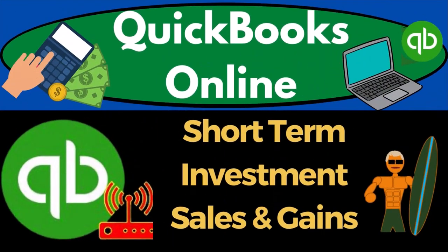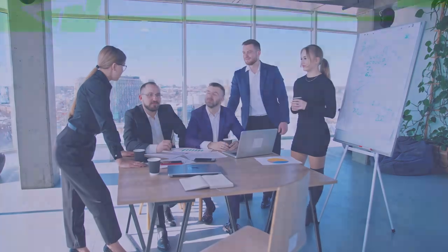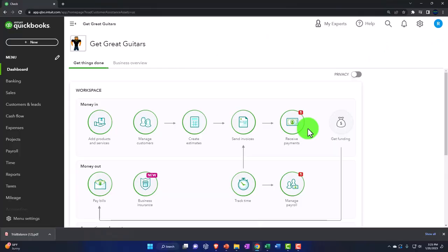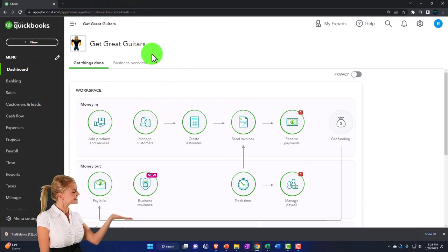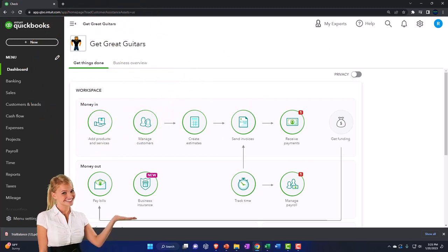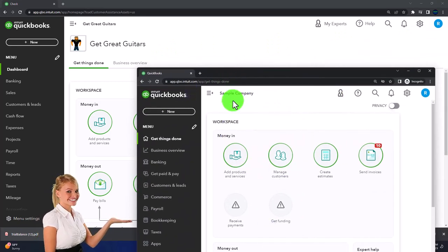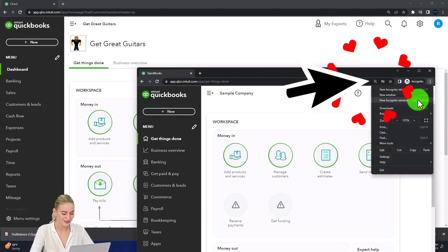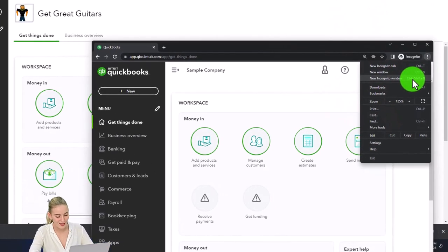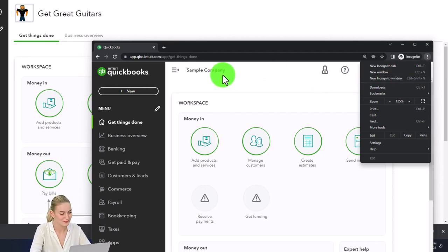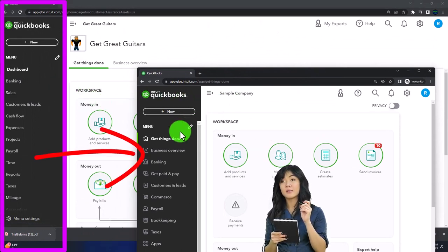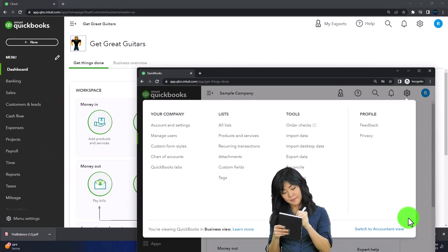QuickBooks Online 2023 - short-term investment sales and recording gains on sale. We're in our Great Guitars practice file, started using the 30-day free trial. We also have the free QuickBooks Online sample company open. To open both at the same time, use an incognito window. You can open incognito by selecting the three dots in Google Chrome, then select incognito window and type QuickBooks Online test drive. To switch between accounting view and business view, select the cog up top and switch the view down below.